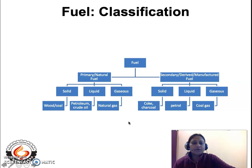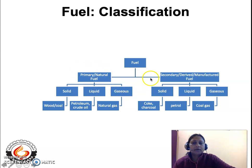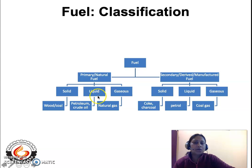Fuels can be classified into two categories. One is the primary or natural fuel, and another is the secondary, derived, or manufactured fuel. Primary or natural fuels exist in the earth's crust and are obtained naturally from it. Secondary or manufactured fuels are manufactured or derived from the primary or natural fuels. Both primary and secondary fuels are further classified on the basis of their physical state — whether they are in the solid state, liquid state, or gaseous state.